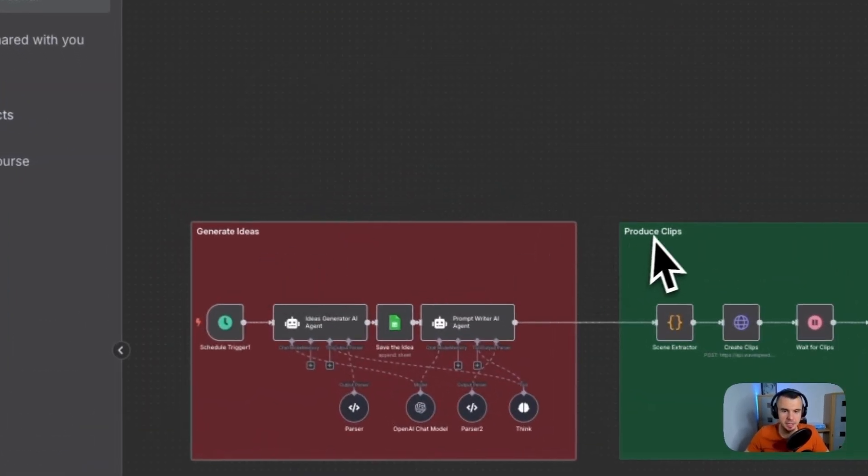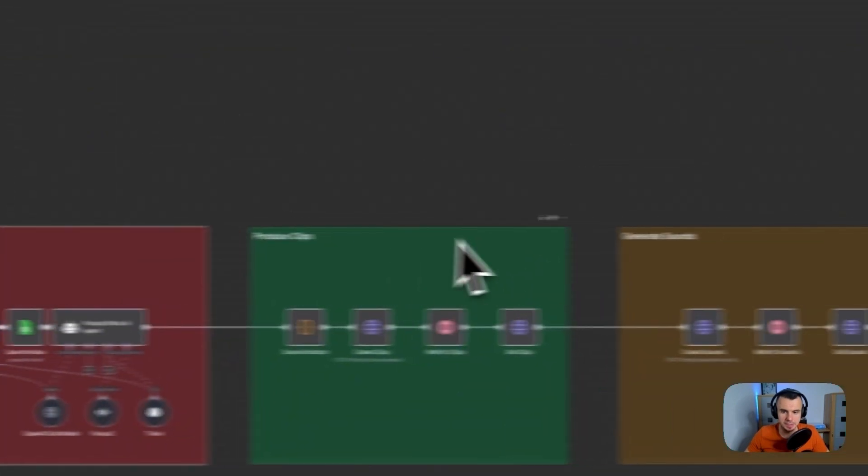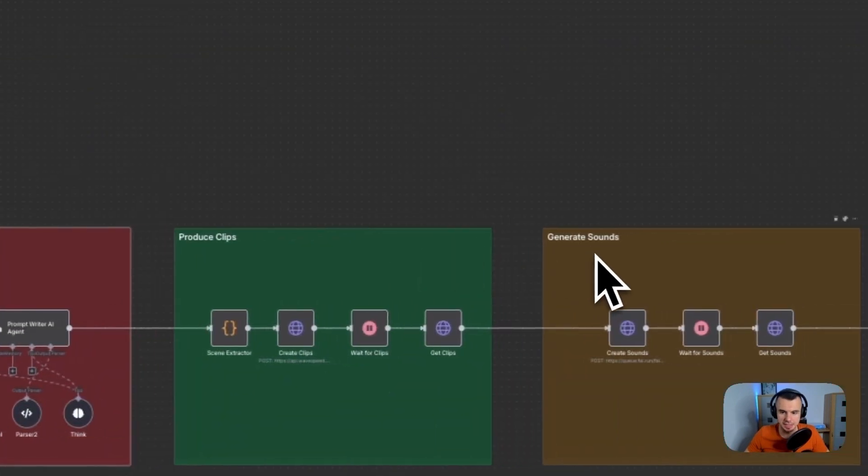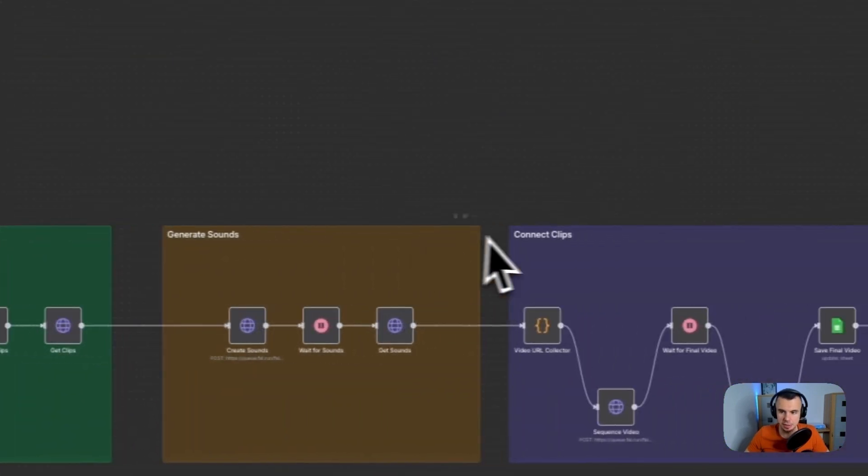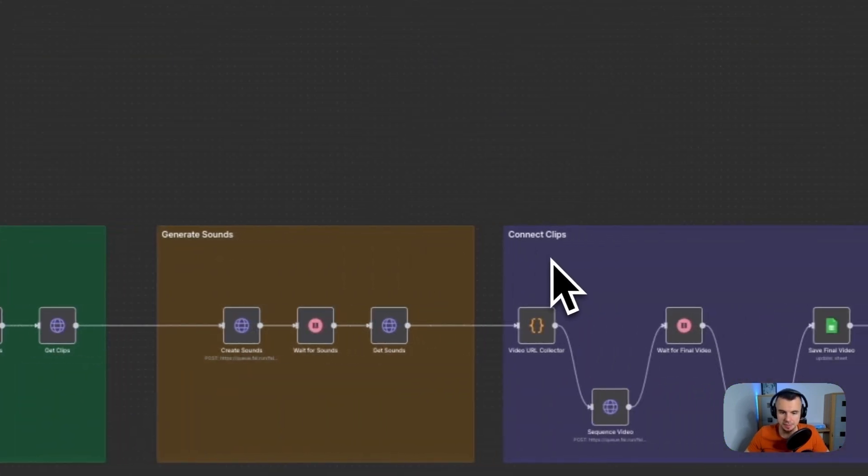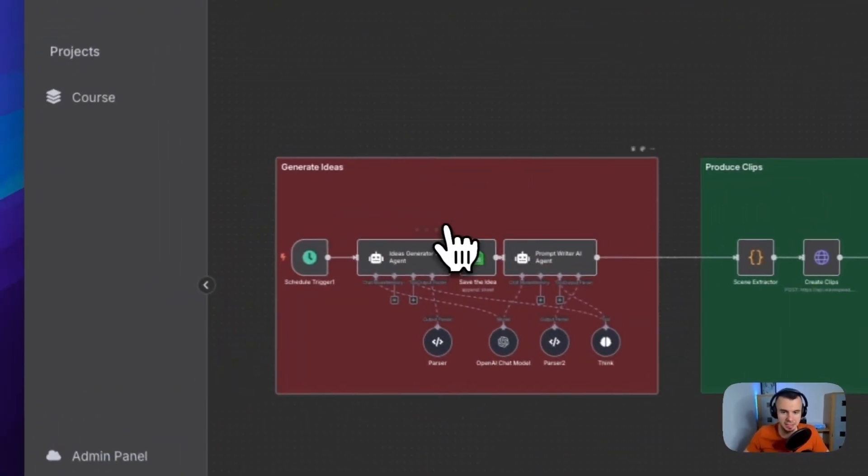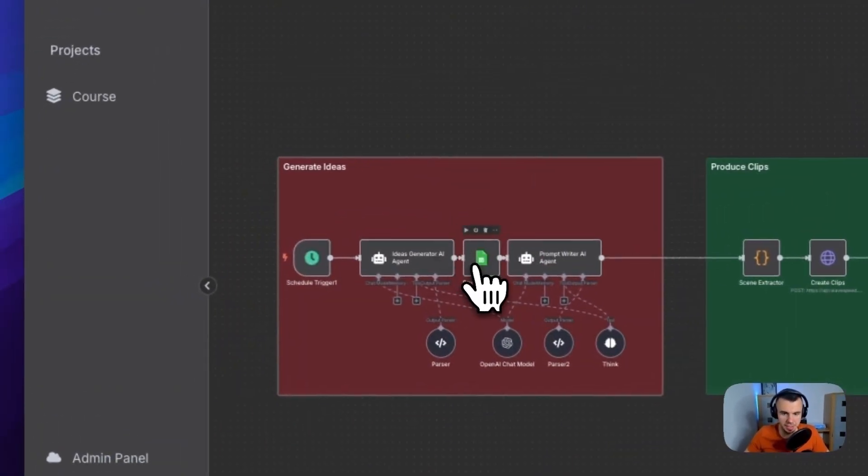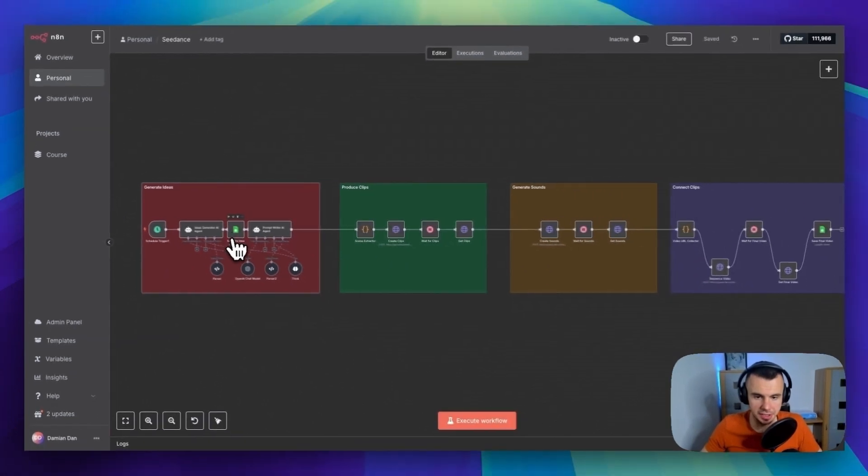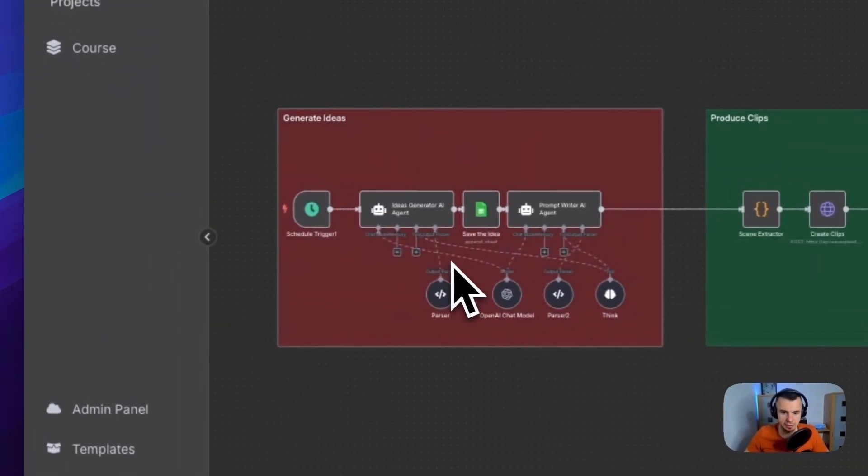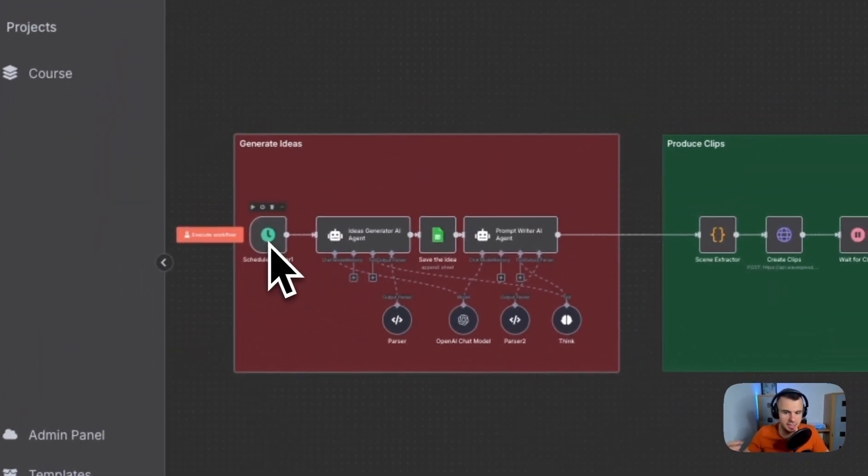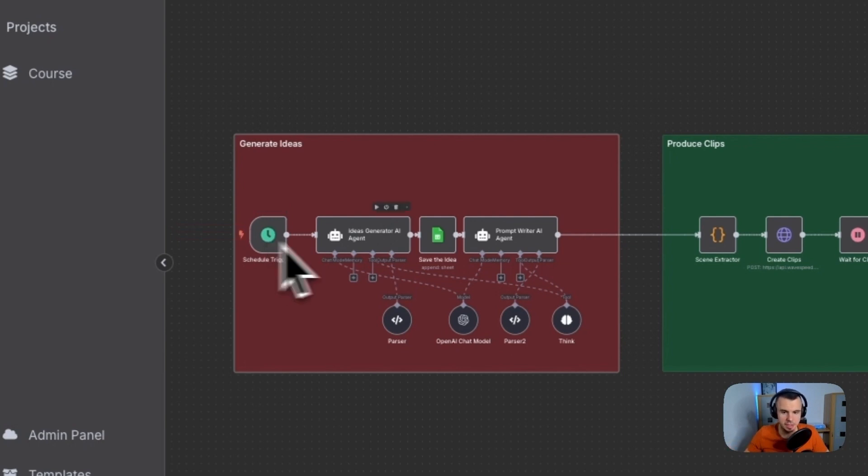Generate ideas, produce clips, generate sounds and connect clips. So starting here on the left, we have our idea generation. So this runs on the schedule trigger. So every day or however often you want, it kicks off automatically.